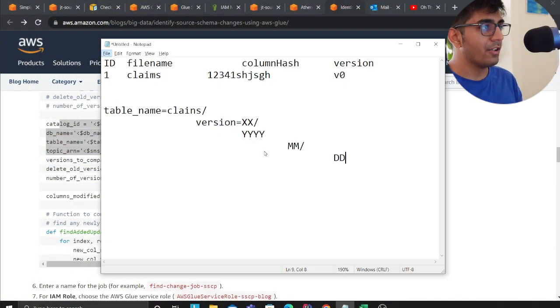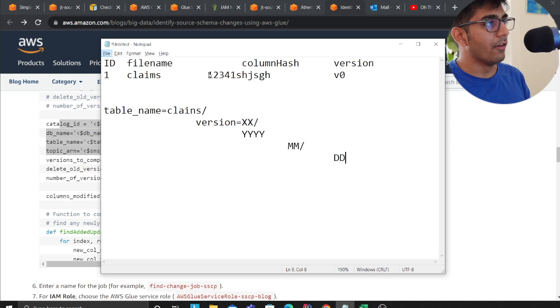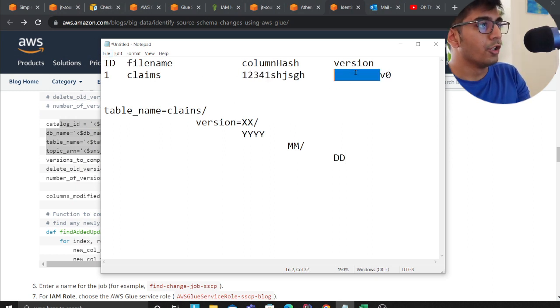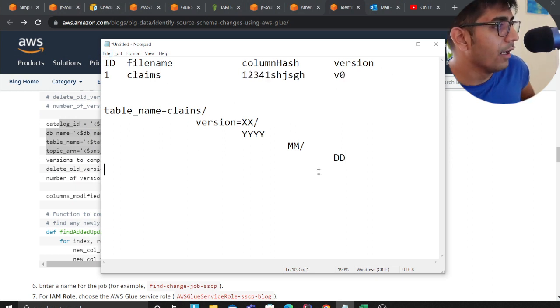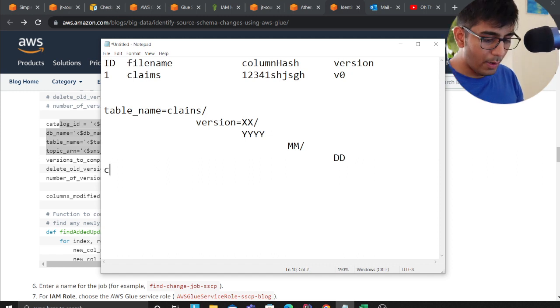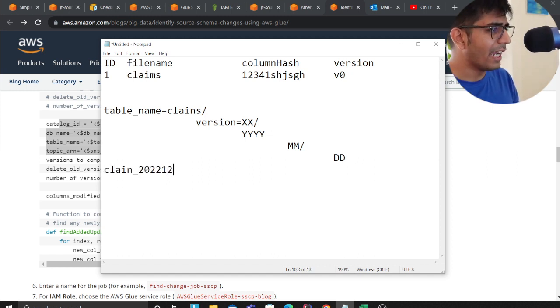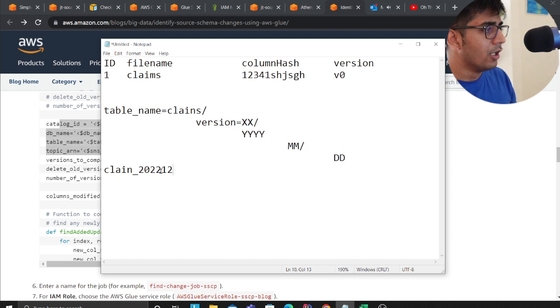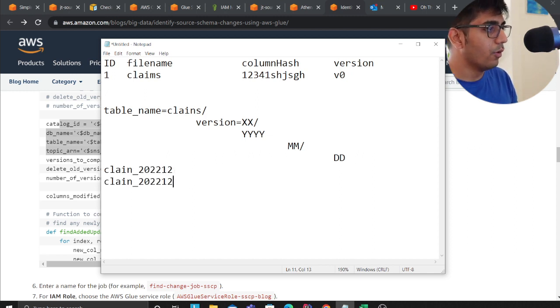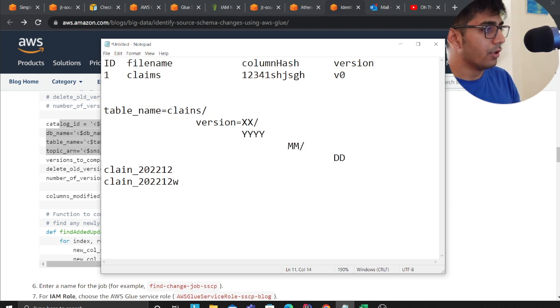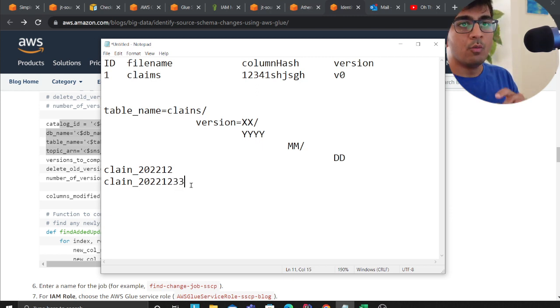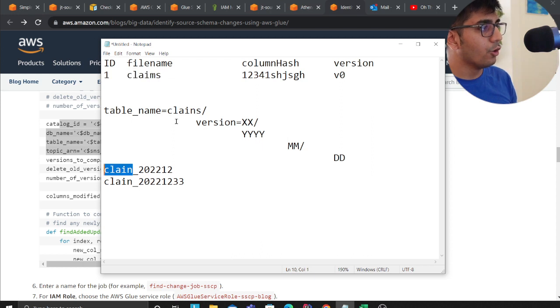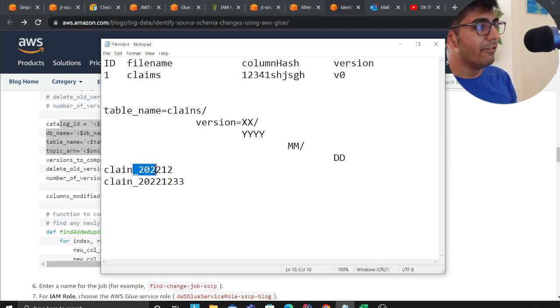Another solution that I wanted to mention that we also use internally is this. Assume that we are getting a file, the vendors are giving us claim files in this format. Whatever that timestamp is, every week or every day they are going to give you files like these.